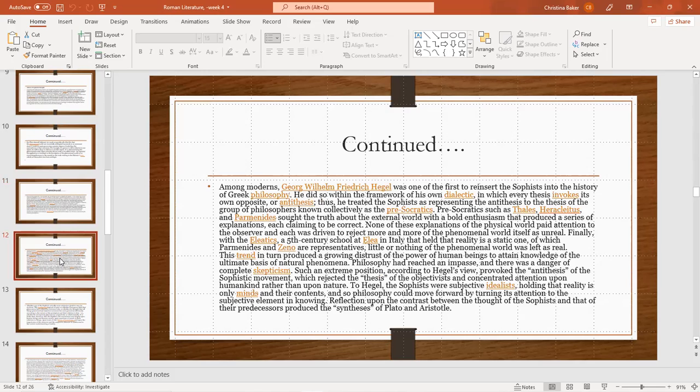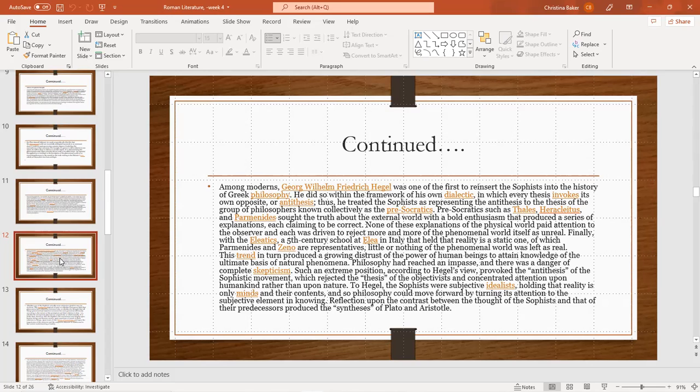George William Frederick Hegel was one of the first to reinsert the sophists into the history of Greek philosophy. He did so within a framework of his own dialectic in which every thesis invokes its own opposite or antithesis. Thus, he treated the sophists as presenting the antithesis to the thesis of a group of philosophers known collectively as pre-Socratics.